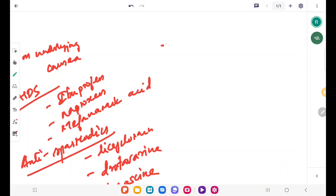Surgical treatment can also be done. We can perform surgical dilation of the cervix.